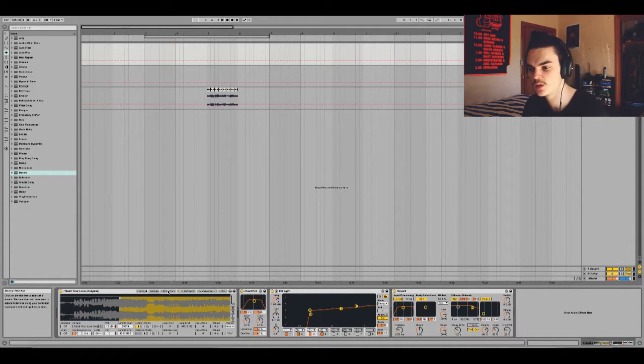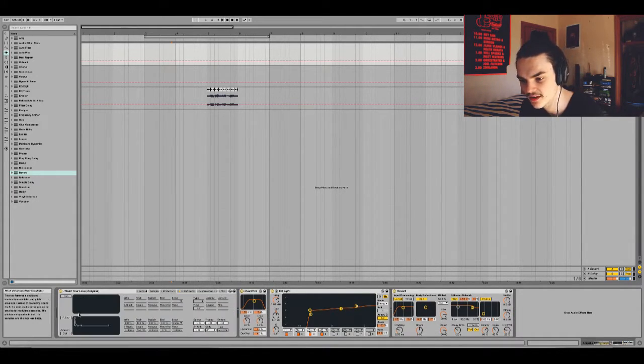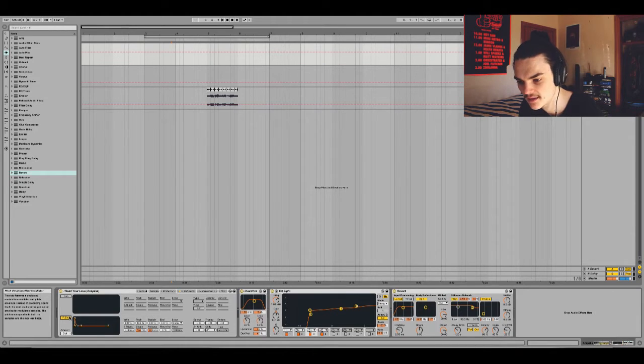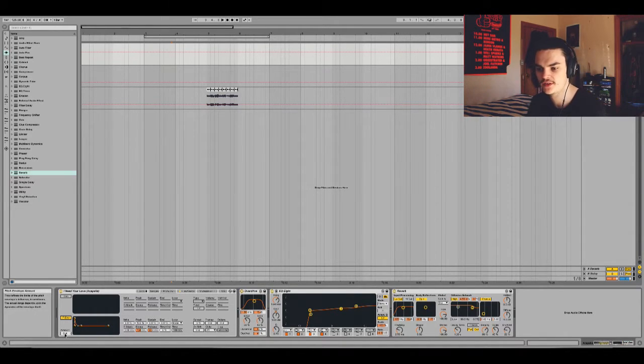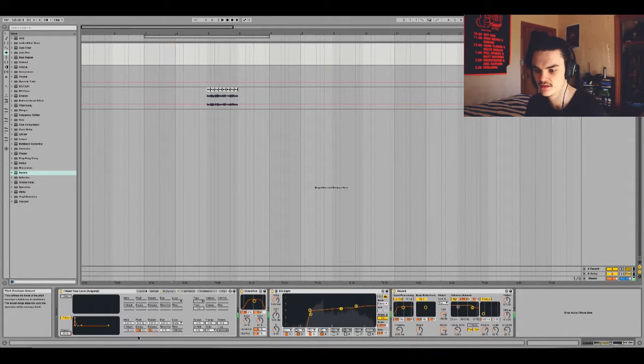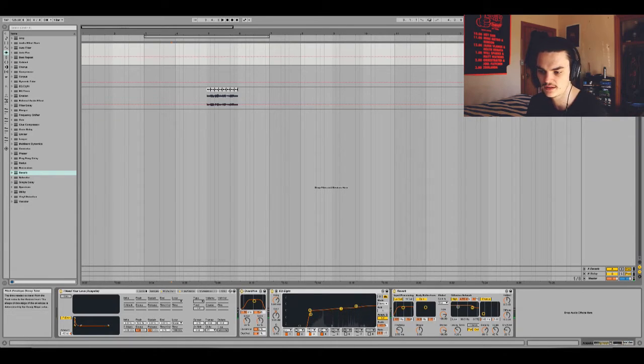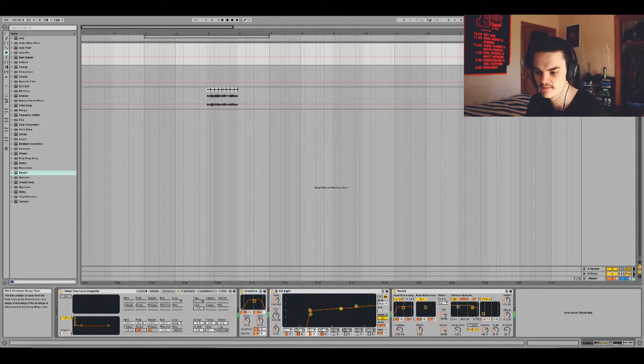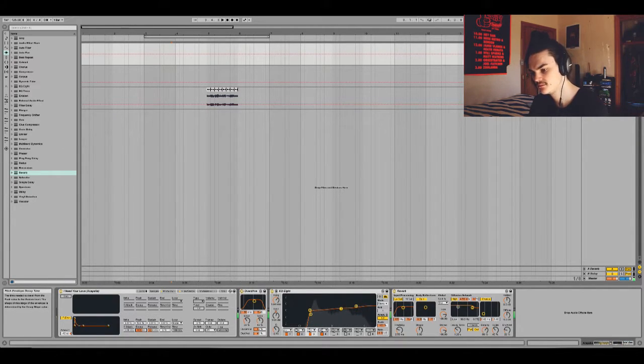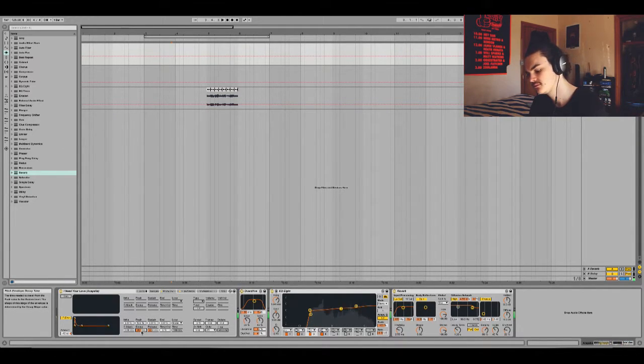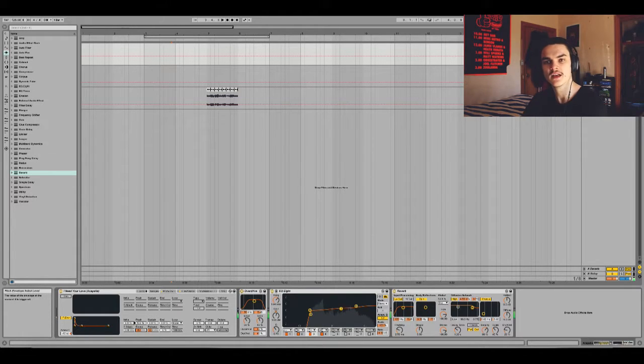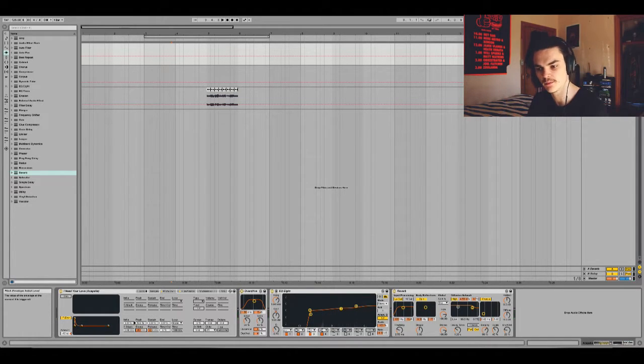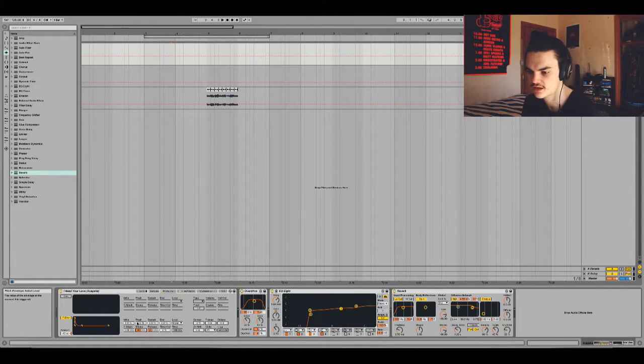Now a couple of little things in Sampler that I reckon are cool are, here, the pitch envelope. If you change this amount down and then play with the decay type, it gives it like that little dip before the note, which is kind of cool if you like it.